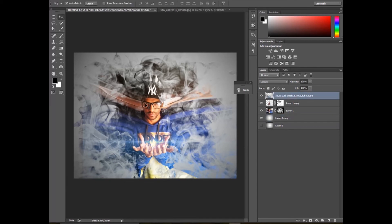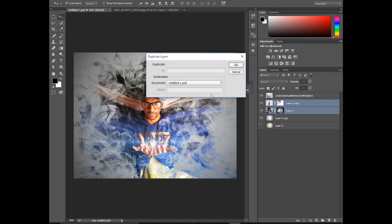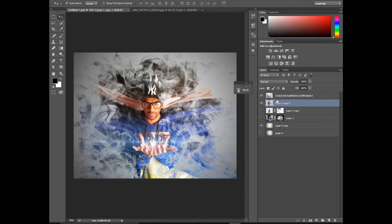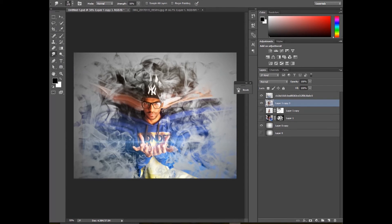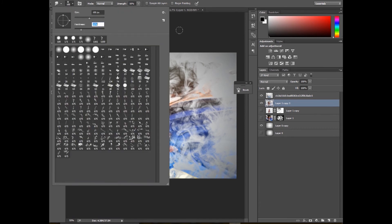It's okay but it's not looking perfect, so let's make it perfect. Duplicate these layers. Hide the two layers, then merge the upper layers like that. Then go to the smudge tool and drag over here so that it will look like smoke. Drag over here like that.